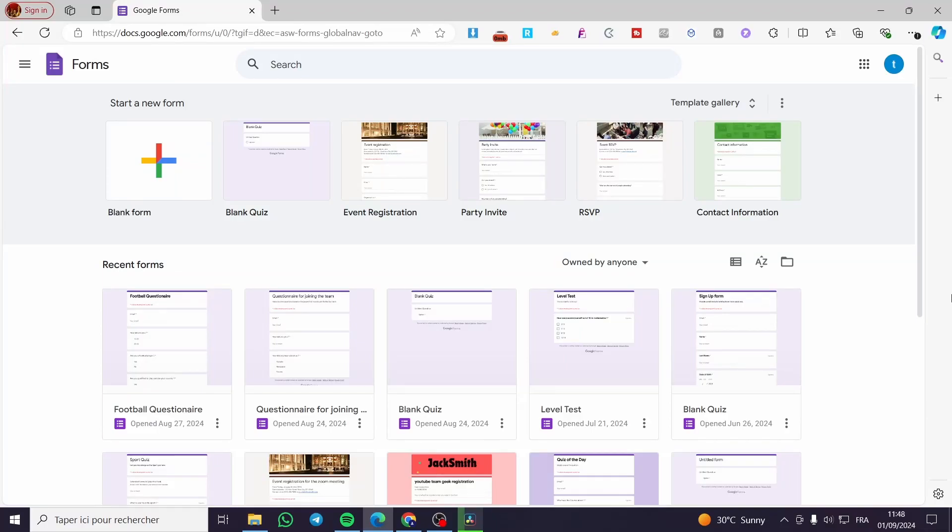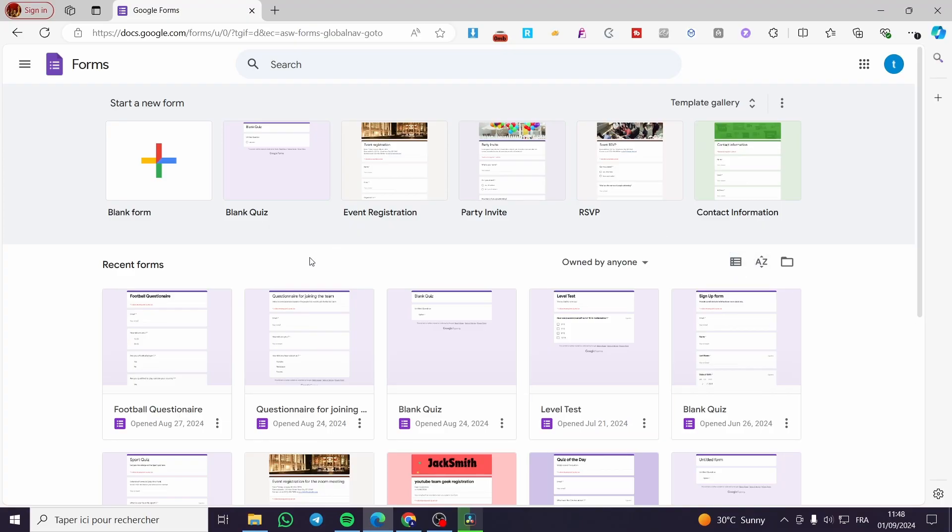How to go to section based on answer on Google Form. Hello guys, and welcome to this new tutorial today. I'm going to show you how easy it is to create a go to section based on answer on Google Form. So all you need to do is follow the tutorial from the beginning to the end and you will be good to go.